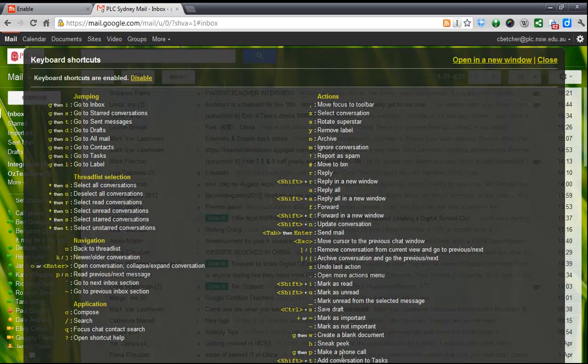I don't know too many people that use all of them, but I know lots of people who find one or two that really make life easy for them and they just use them all the time. So anyway, that's keyboard shortcuts—make the most of them.